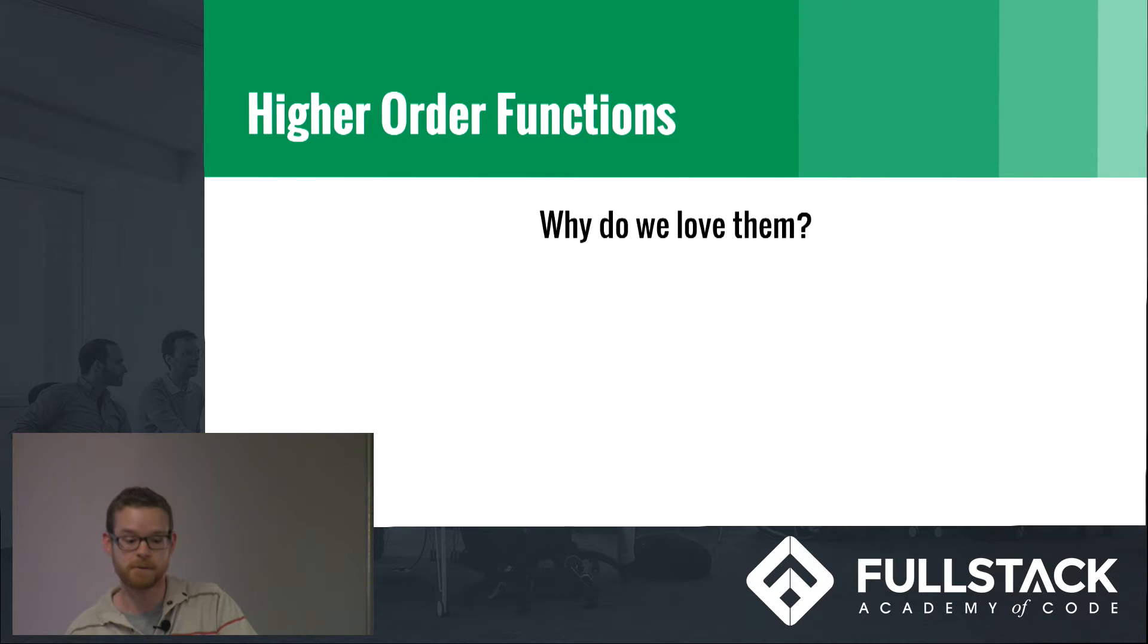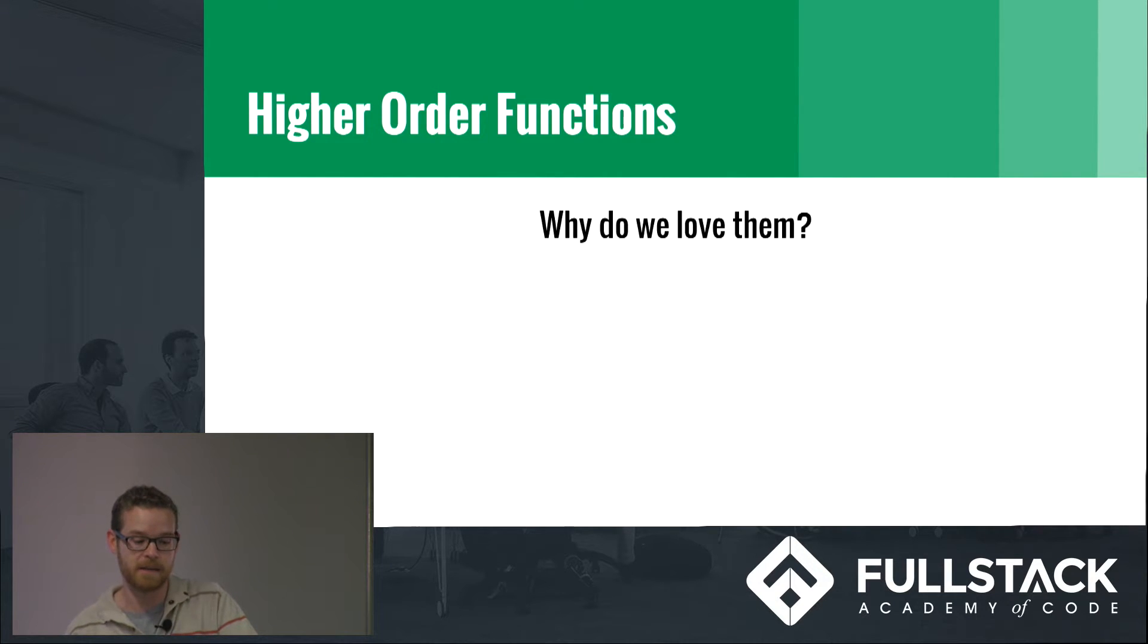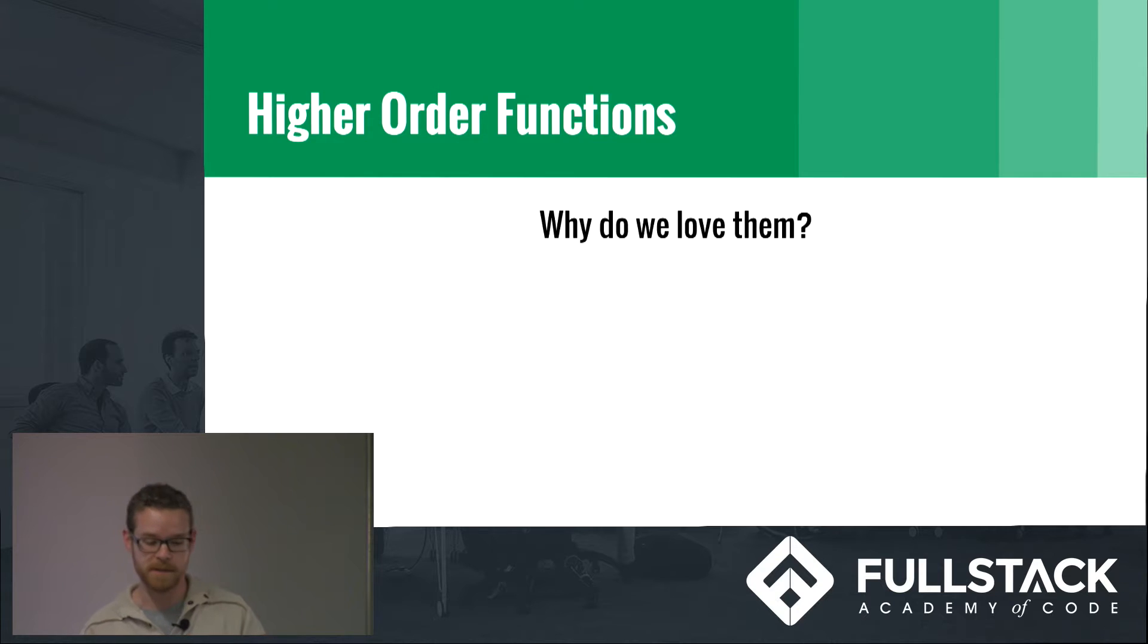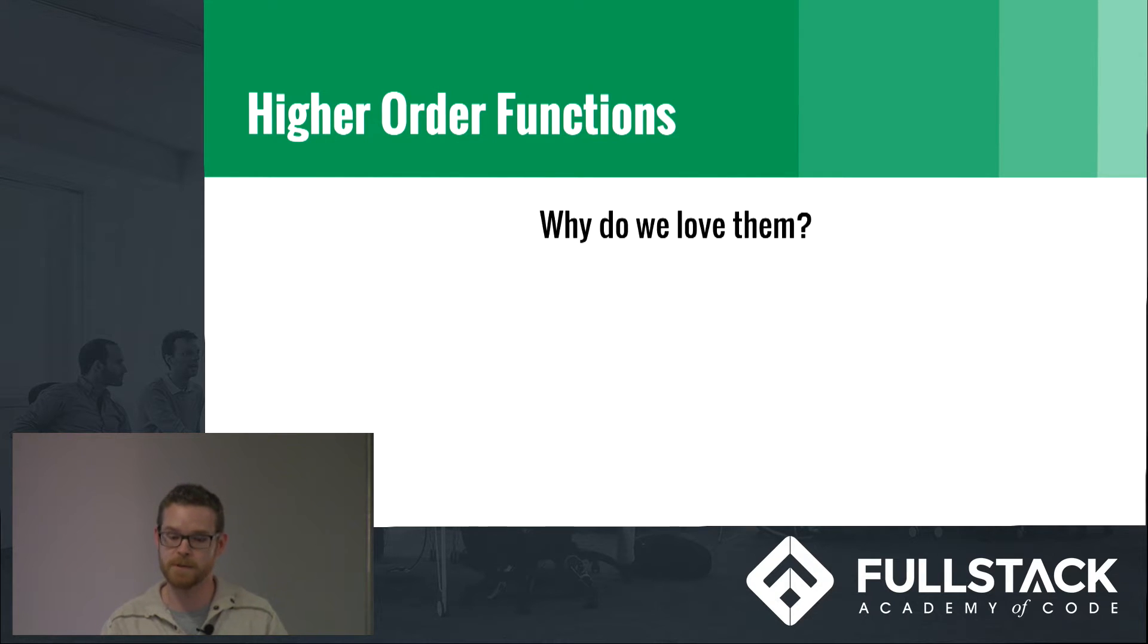They're really useful for wrapping existing functions that you can't change the behavior of. Good examples of this would be of course like reduce, map, forEach. We all know a lot of these higher order functions.